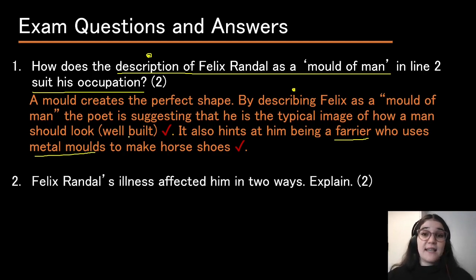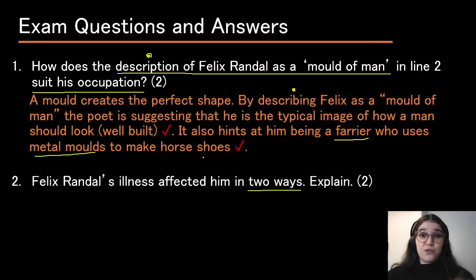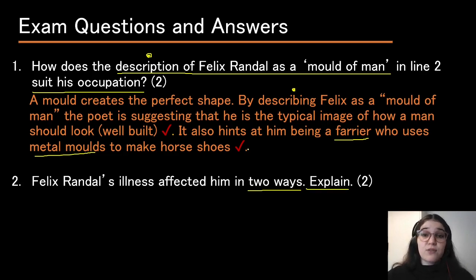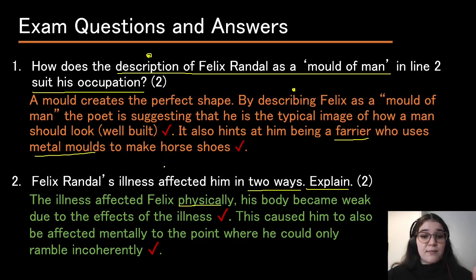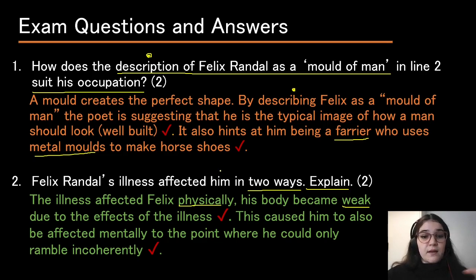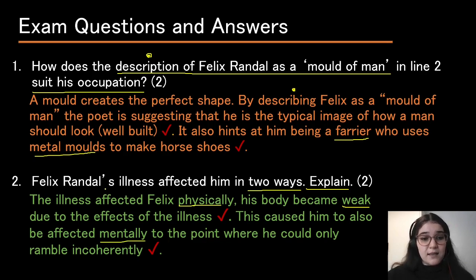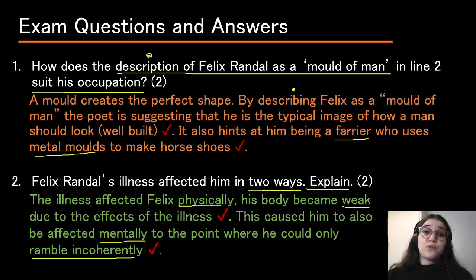Felix Randall's illness affected him in two ways — explain. We have to mention and explain two ways. The illness affected Felix physically: his body became weak due to the effects of the illness. This also caused him to be affected mentally, to the point where he could only ramble incoherently. That should give us the full two marks.